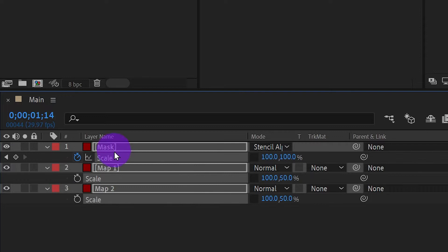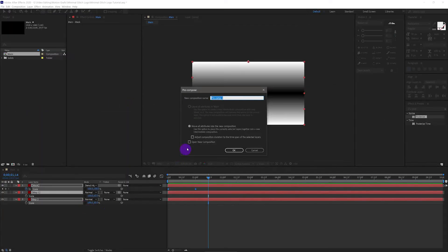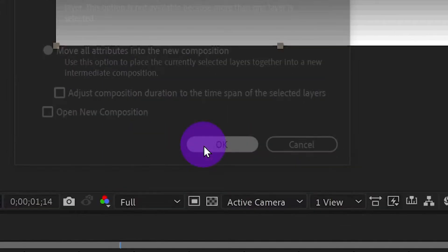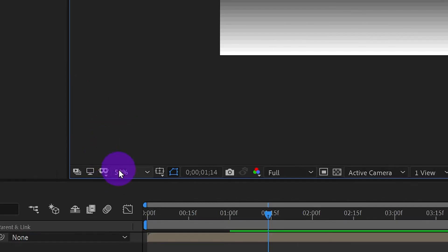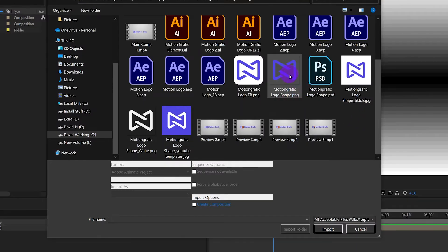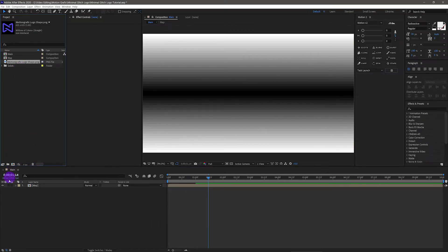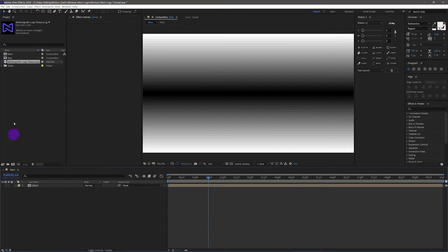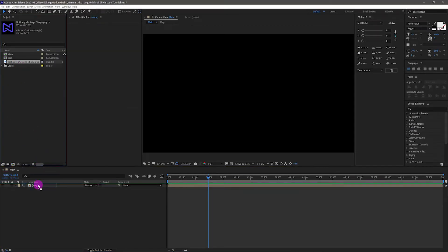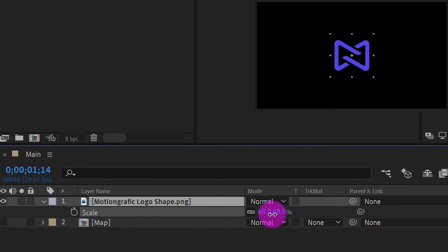Select all three layers and pre-compose them. Name it 'map' and click OK. Now let's import our logo. Grab the motiongraphic logo into the comp. Press S to scale and adjust the scale of the logo.